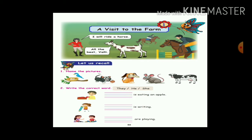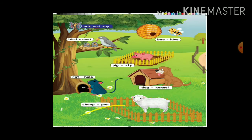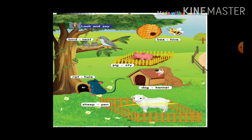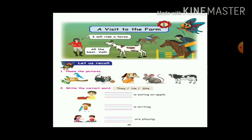Horse ride. Next, let us recall. Name the pictures you want to ride. Name the picture — bird.